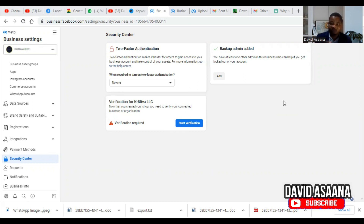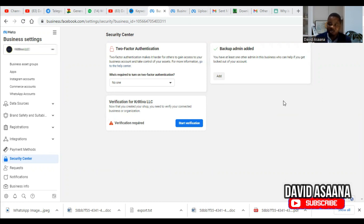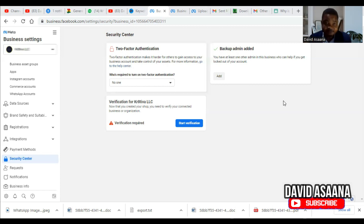Verifying also helps you especially if you want to connect your Facebook Shop to your Commerce Manager and your website, so that any update you make on your website will automatically reflect on your page and Commerce Manager. You won't have to do it manually — it will be automated. It really helps your business a lot. So let's go through the step-by-step process of how to verify our Business Manager.